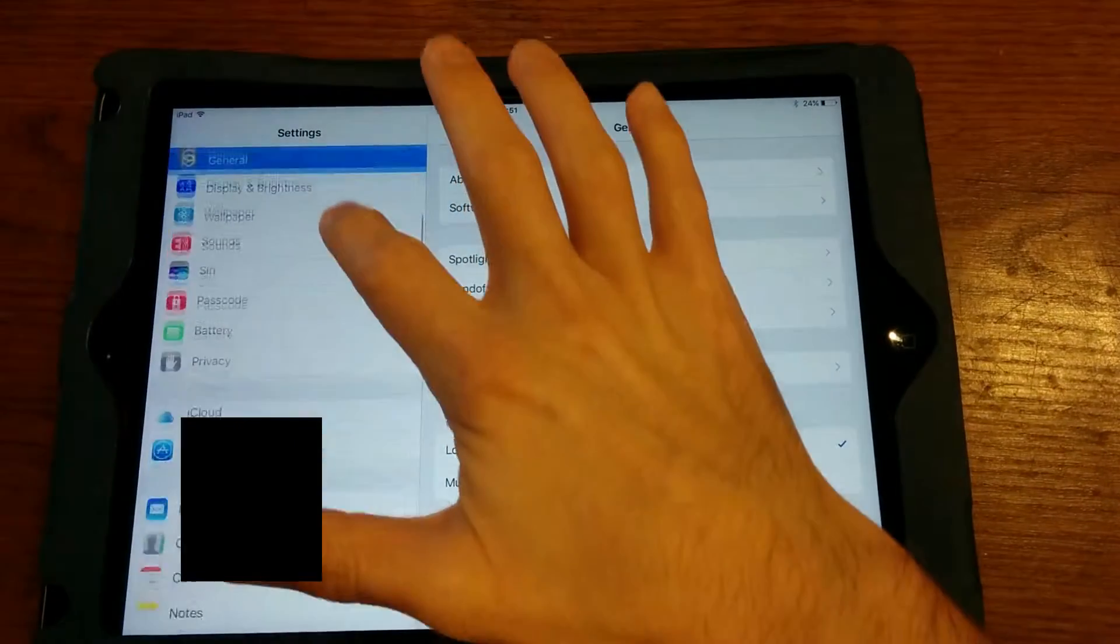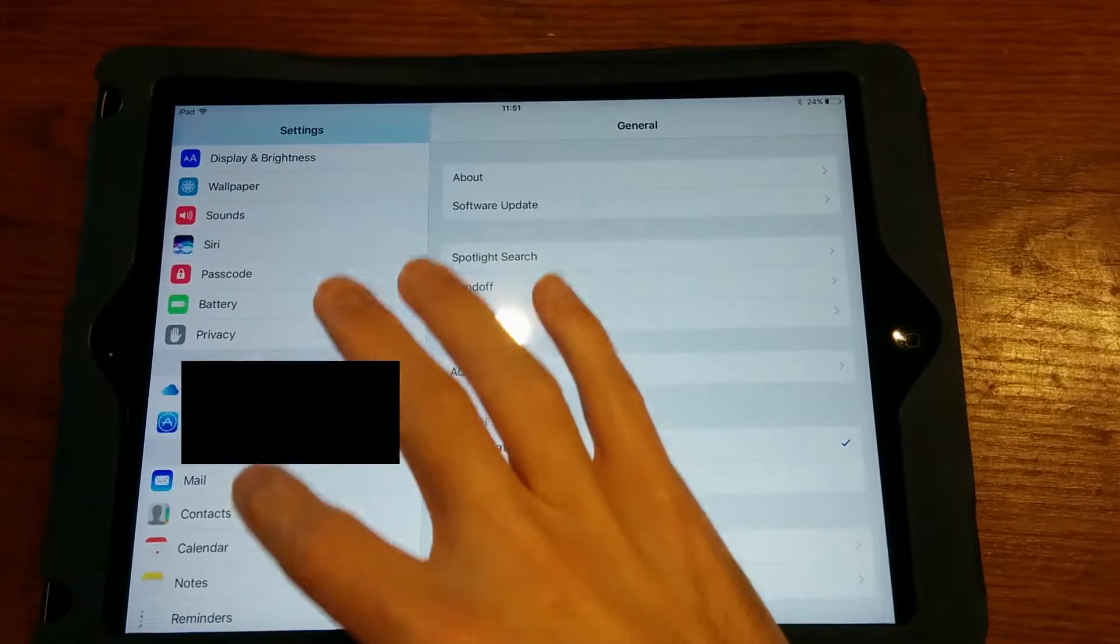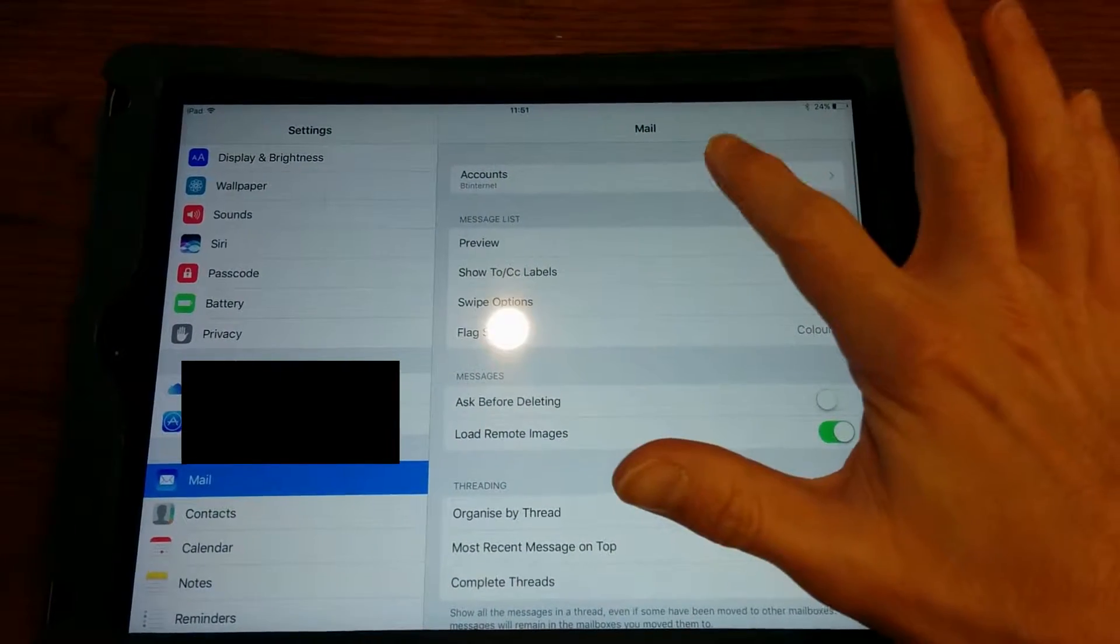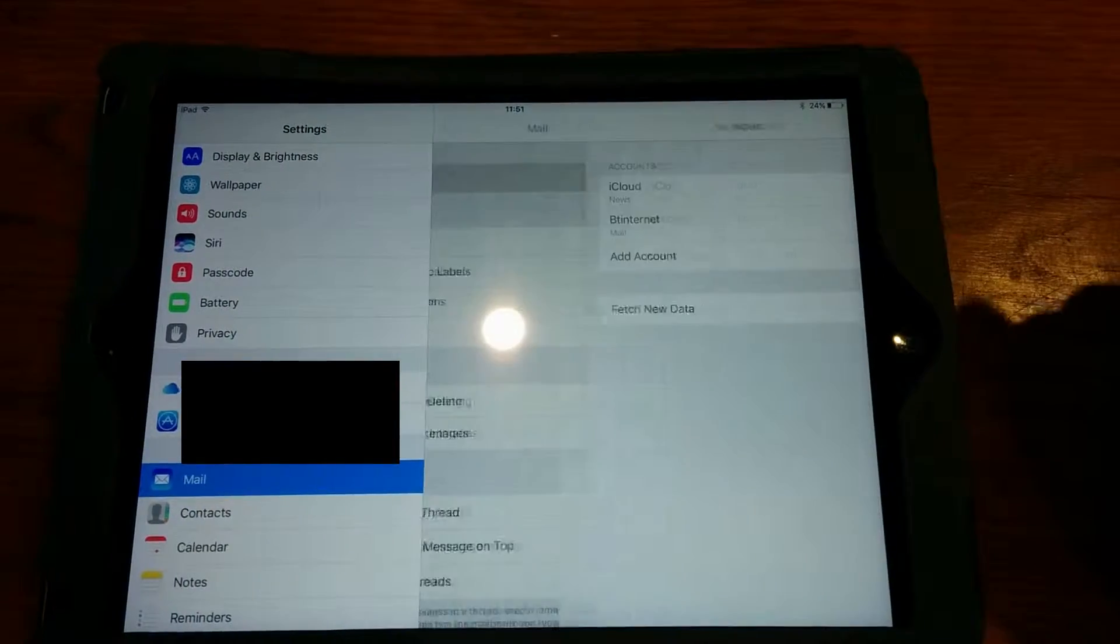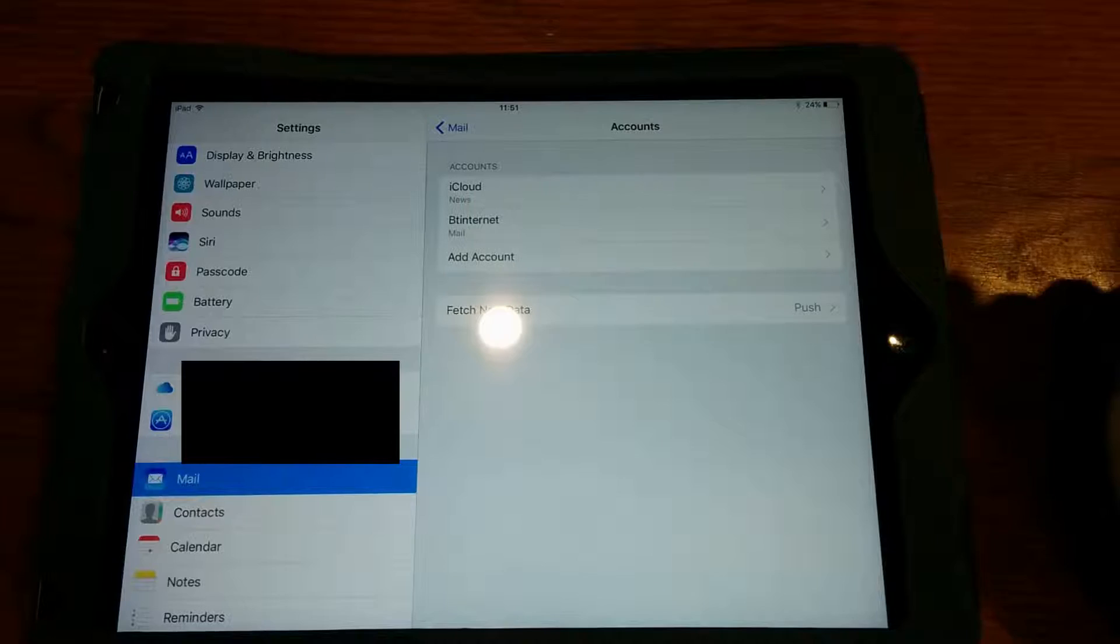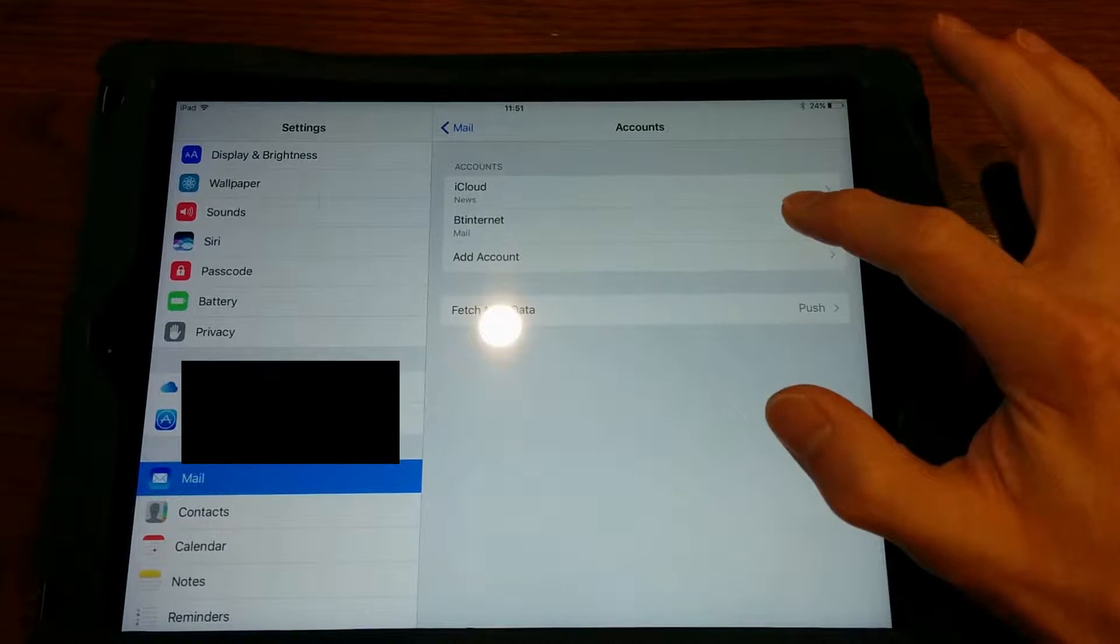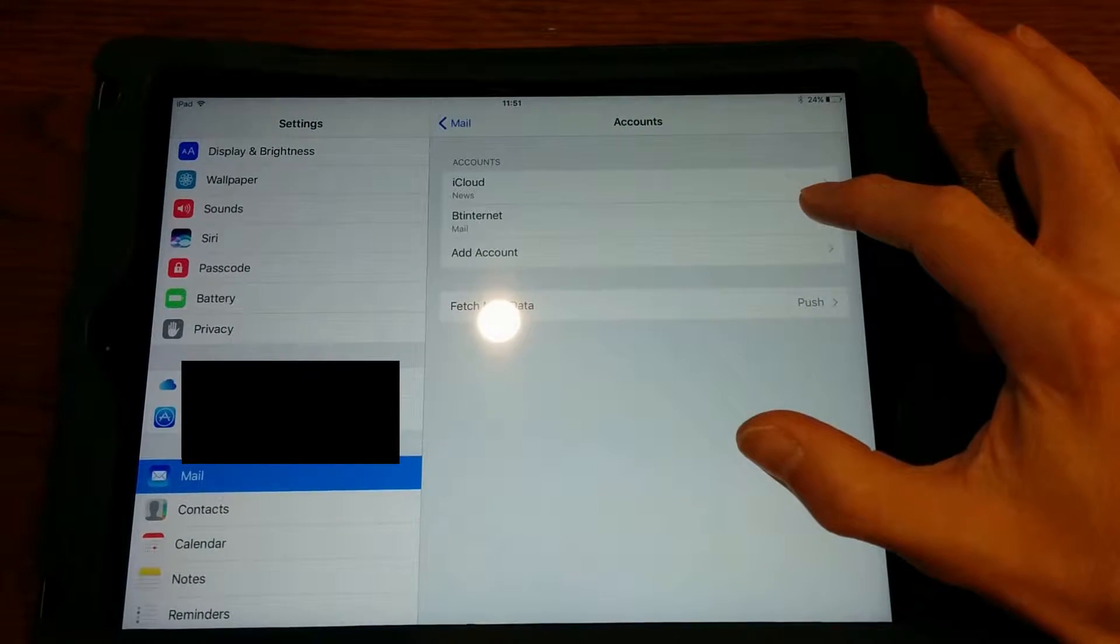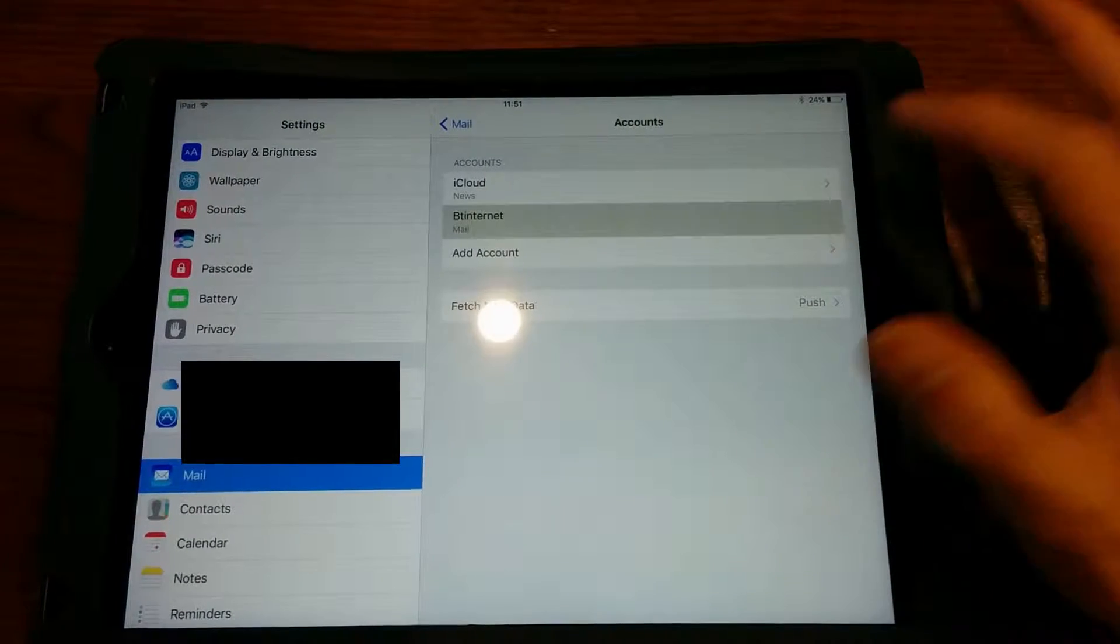Then scroll down on the left hand list and go to Mail, then click on Accounts at the top, then press on the account that you want to modify or check the outbound email settings on.